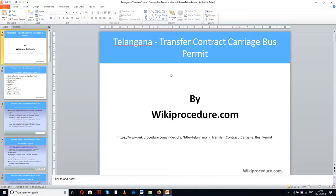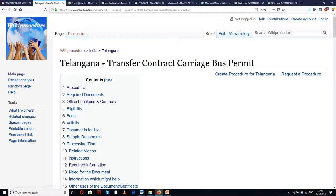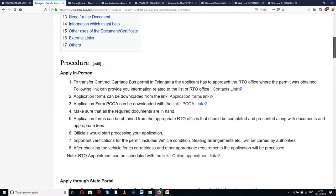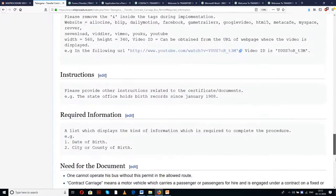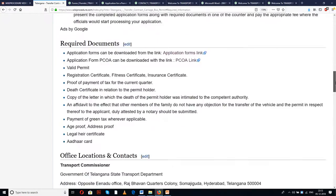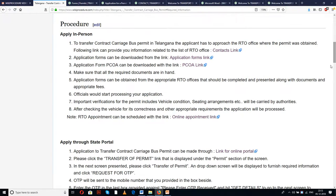WikiProcedure.com welcomes you for another session on how to transfer a contract carriage bus permit in Telangana. The link provided below will be helpful for reaching our site on the page 'Telangana Transfer Contract Carriage Bus Permit.' In this page we have given a detailed procedure along with information, instructions, and links for external websites and forms which are very important for completing this procedure.